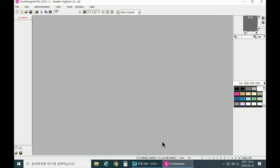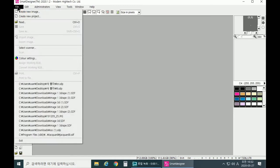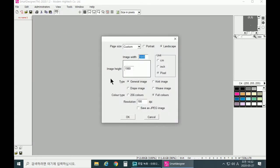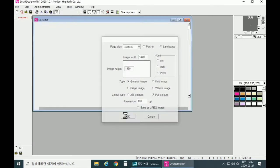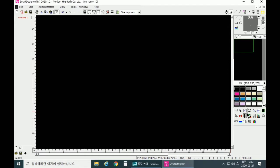When you open the Smart Designer program, you go to File and click on Create New Image. Make sure to select General Image, Full Colors, and click OK. You can also give your background a color or white color.